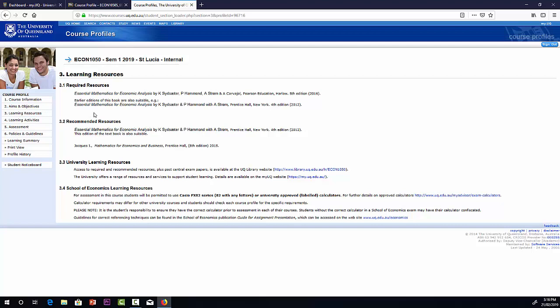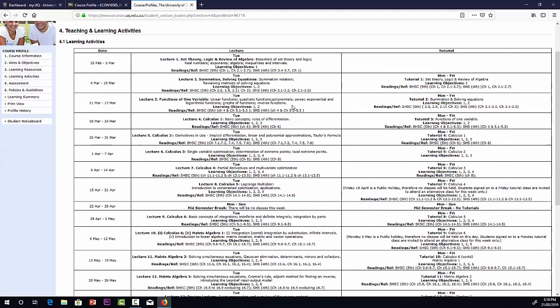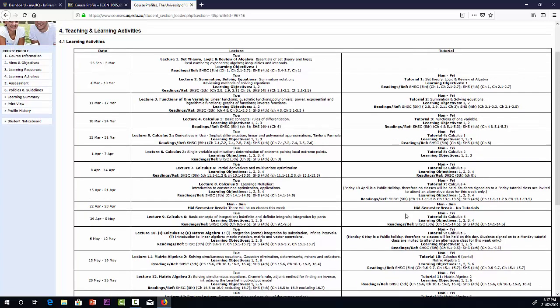The two sections that are most important here are the learning activities and assessment. Learning activities tell you all about what's happening in the course through the semester. On the left, we have the details, the lectures, the topics, the reference for the textbook, information about breaks and public holidays. On the right, we have the corresponding tutorials, so tutorials are one week behind the lectures.